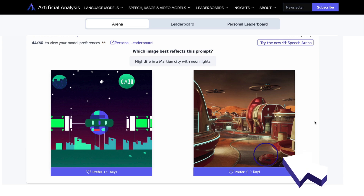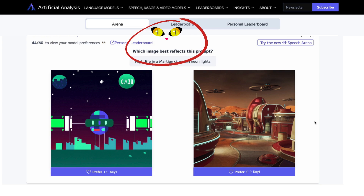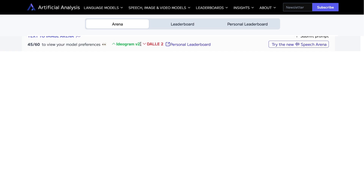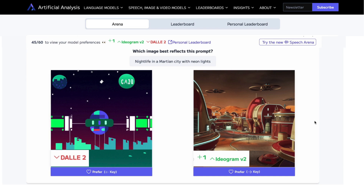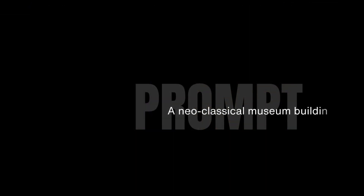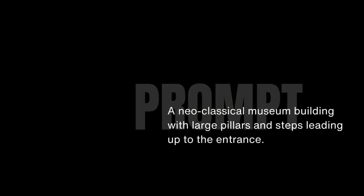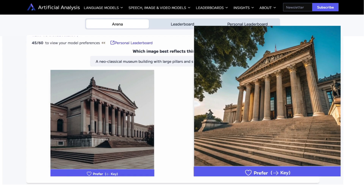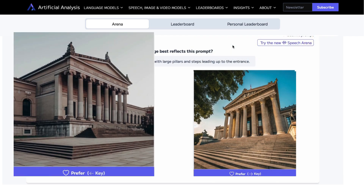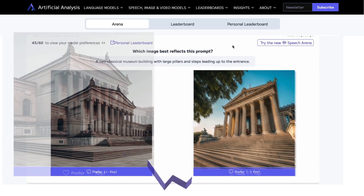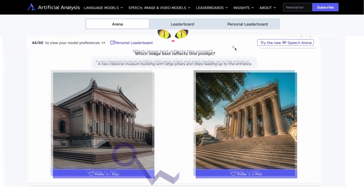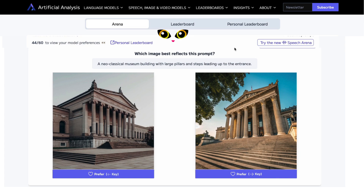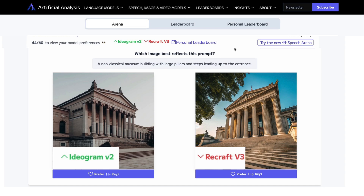I can use the arrow key or just click on it. Watch — it will tell you which AI image generator created both images. The one labeled in green is the one I chose; the one in red is the one I did not choose. So I chose Ideogram versus DALL-E 2. Next prompt: 'A neoclassical museum building with large pillars and steps leading up to the entrance.' Both are okay, but the image on the left seems a little more three-dimensional and realistic. So I'm going to choose the one on the left. That is Ideogram versus Recraft version 3.